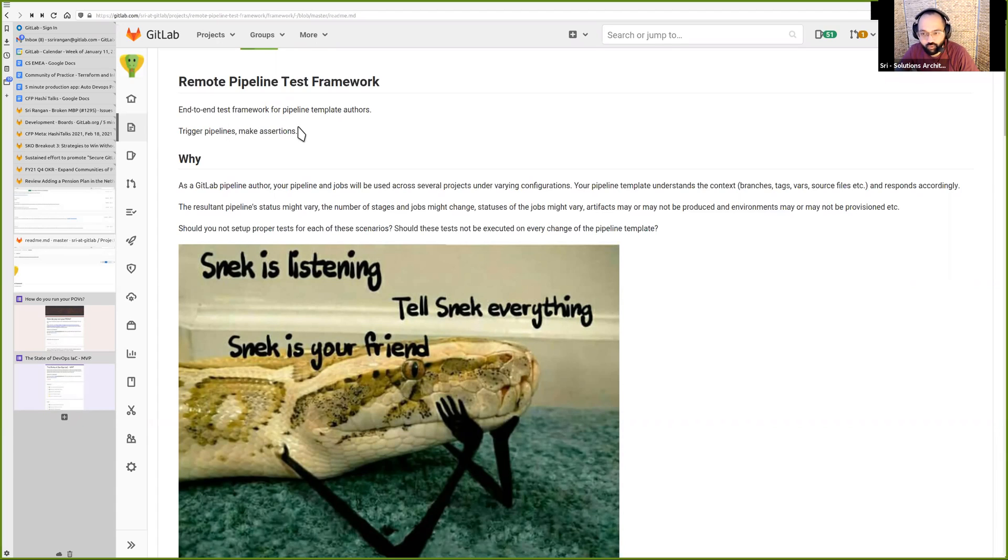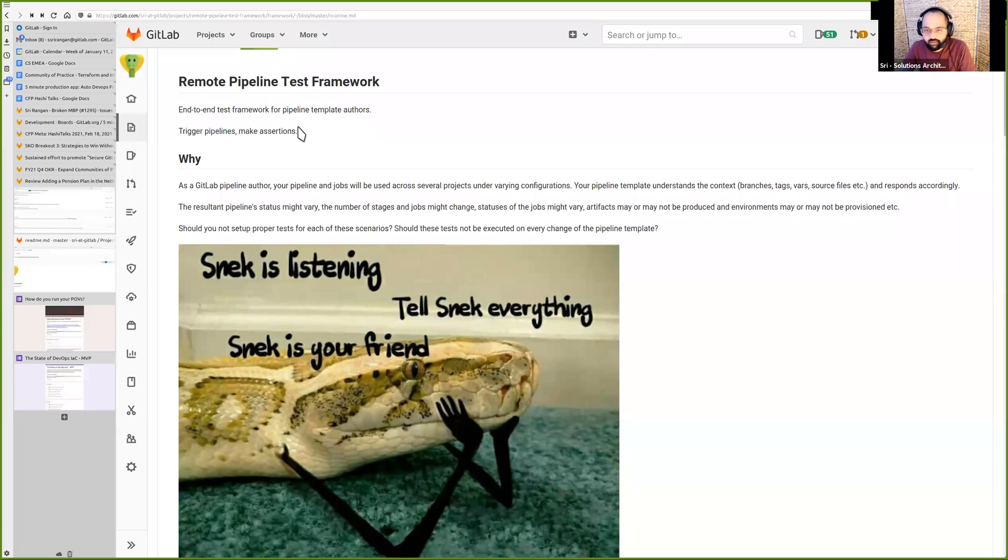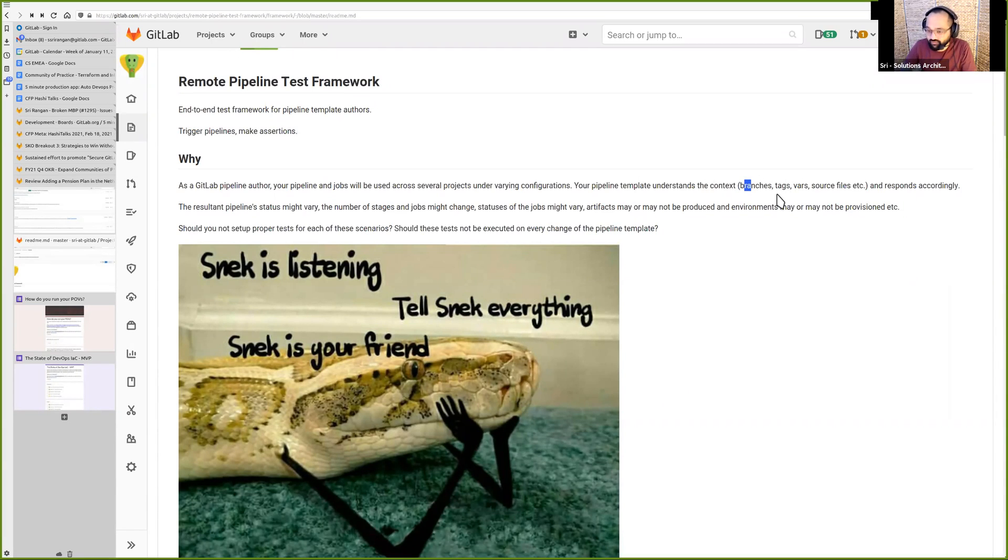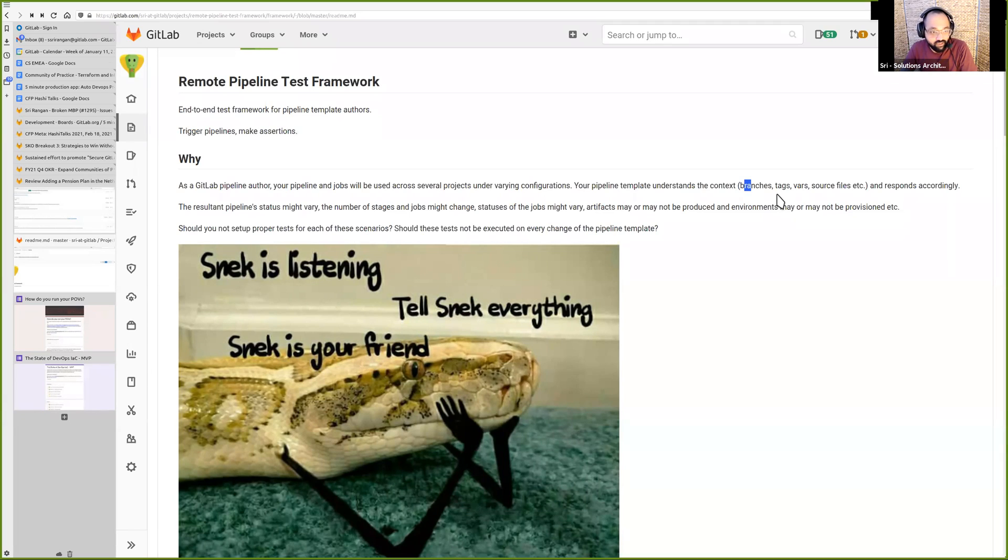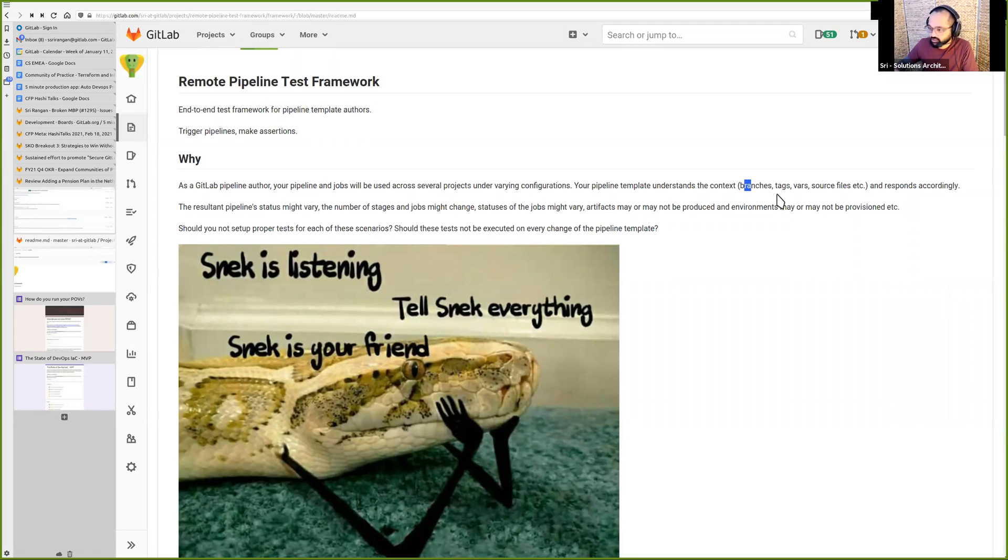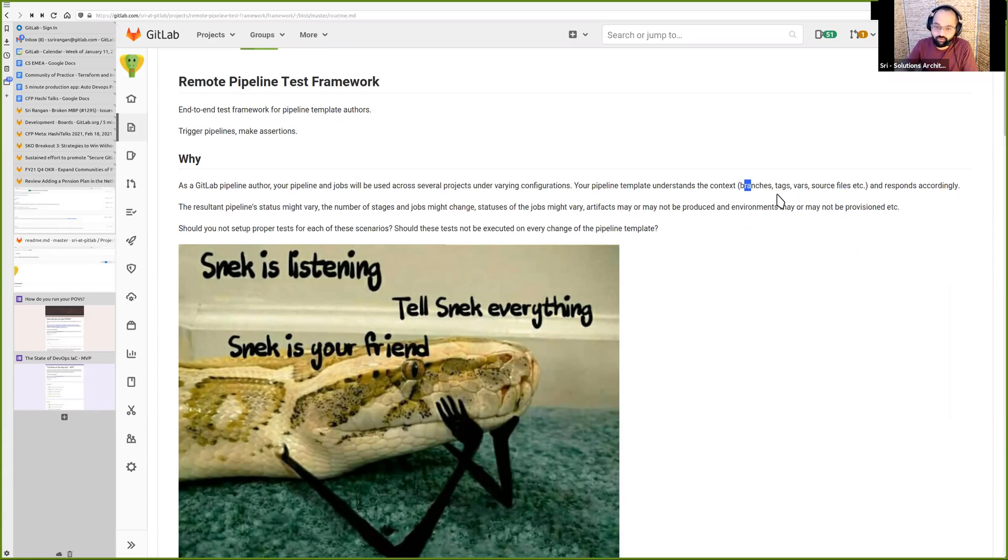Why would you want this? Because as a GitLab pipeline author, your pipeline probably gets used across a varied number of projects under different configs, right? Those configs could be branches, tags, var, source files. It all could be different across the different projects that your pipeline is getting used. And your pipeline understands this context and responds accordingly, which might mean that the pipeline itself should have a different expected status, should have different number of stages, different number of jobs. Job statuses can be different. Artifacts may or may not be produced. Environments may or may not be provisioned. You could have a lot of scenarios.